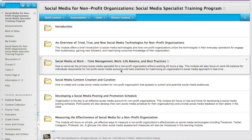Hi everyone, this is Dr. Edwards, and I am so excited that you are joining us for Social Media for Nonprofit Organizations. This is part of the Texas Social Media Research Institute's Social Media Specialist Training Program. Upon completion of this course, you will have a Social Media Training Program certificate.